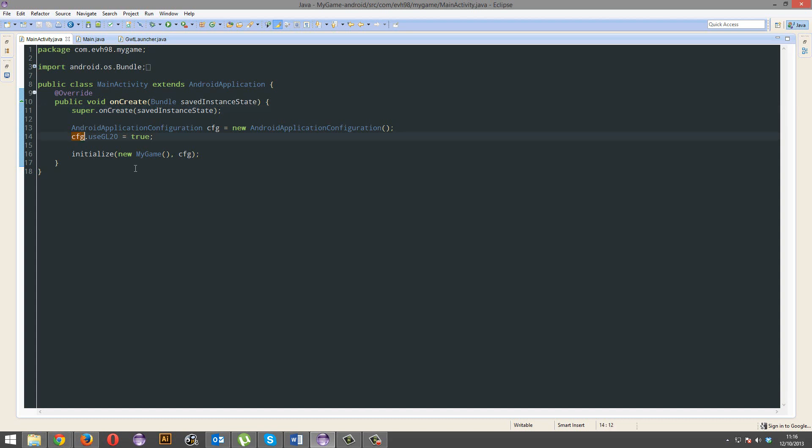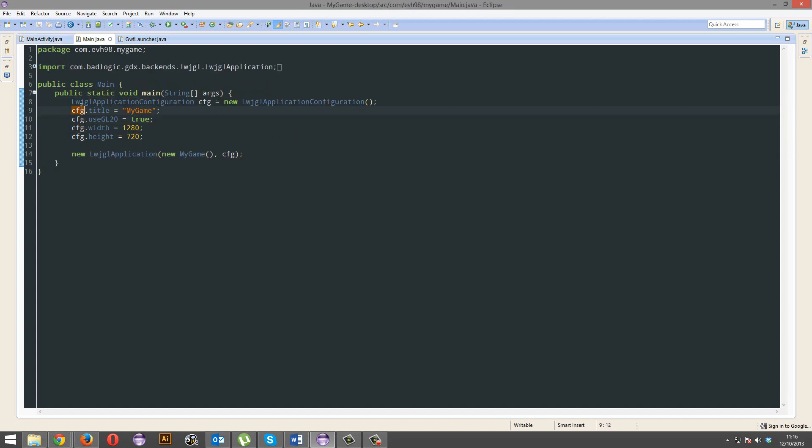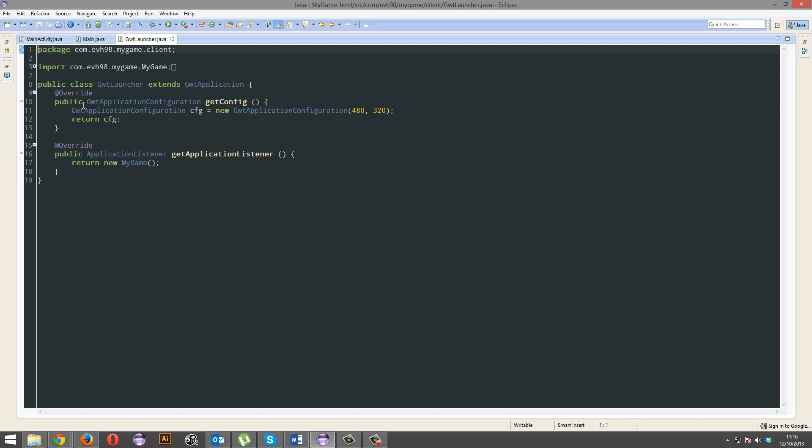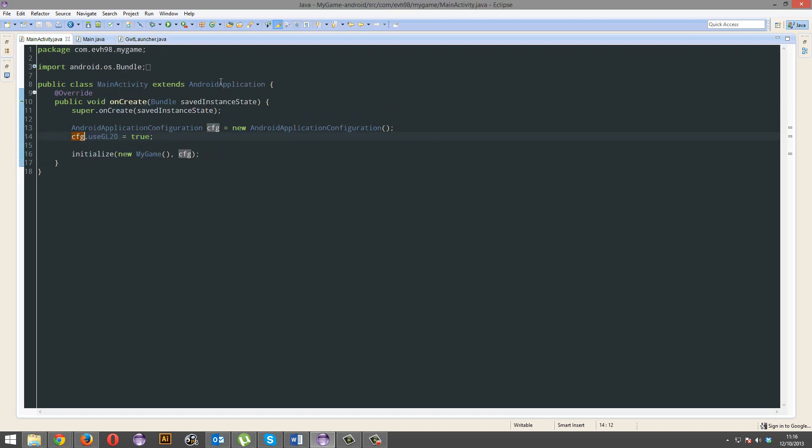So, we're going to talk about configuration today, and this is the CFG found in pretty much all these main classes for all these platforms.